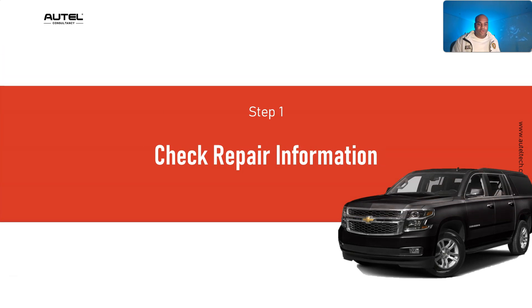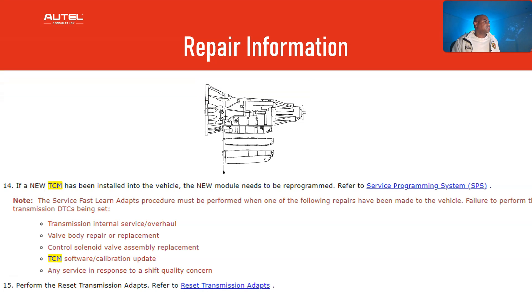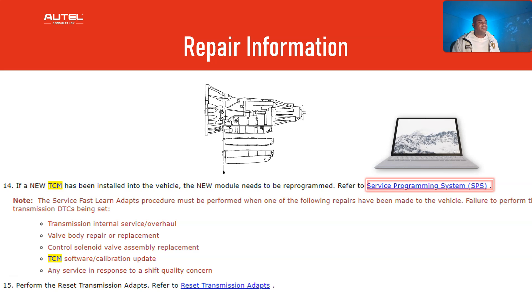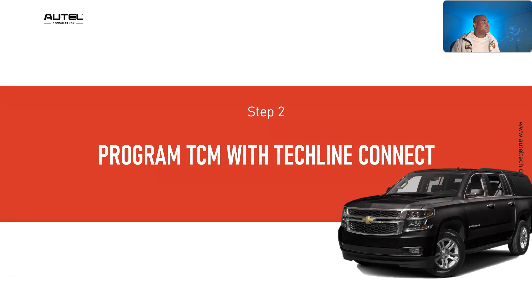First, check the repair information — let's not assume anything. If a new TCM has been installed in the vehicle, the new module needs to be reprogrammed. When I see SPS, that means we need to program it. Then perform the reset transmission adaptation — that's what I consider the coding procedure, where we click a couple of buttons and get that thing reset. Step number one: program the TCM with TechLine Connect.